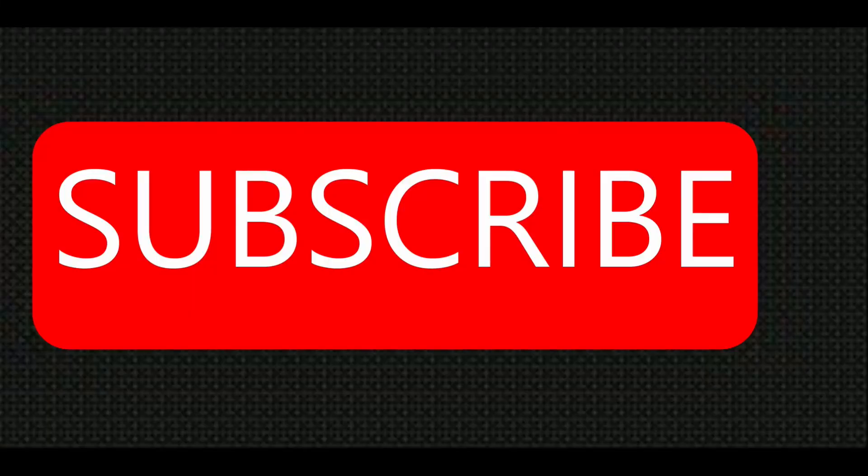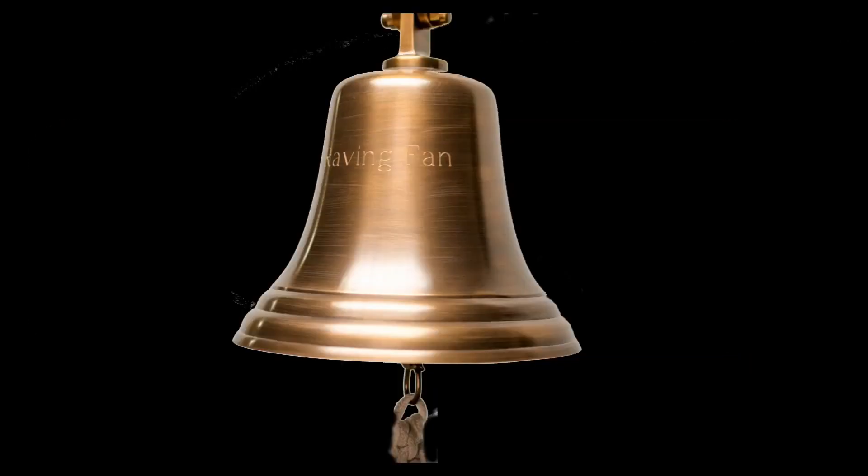Welcome to the subscribe and hit the bell notification.